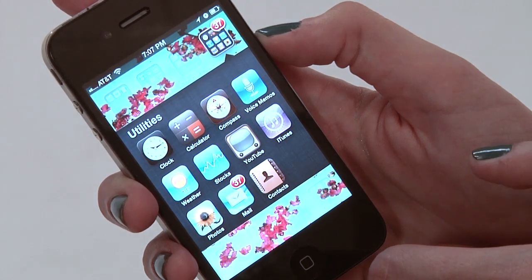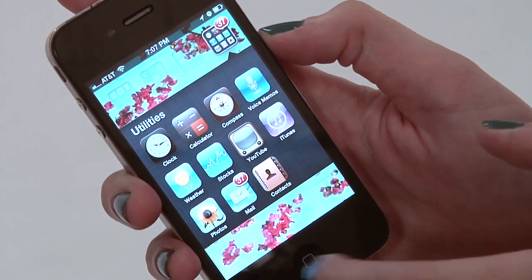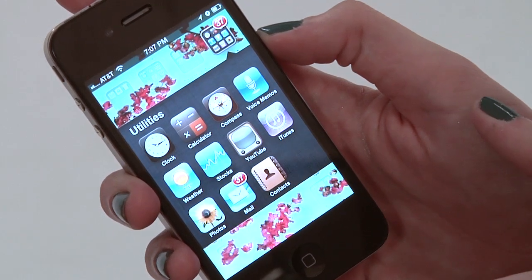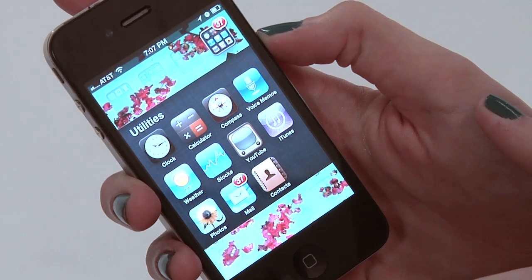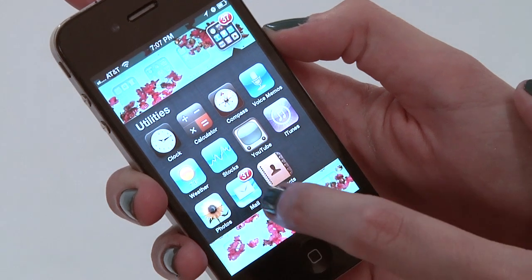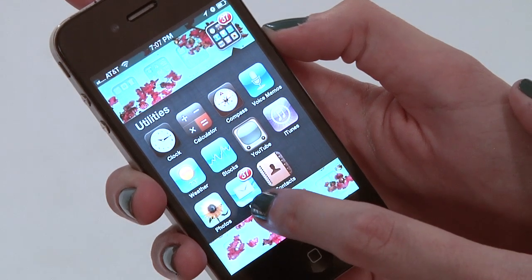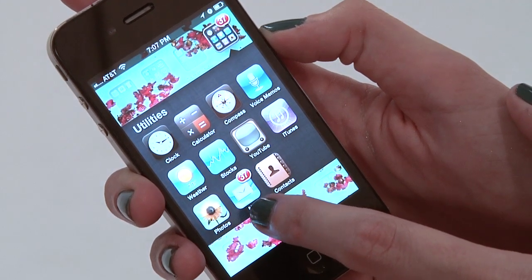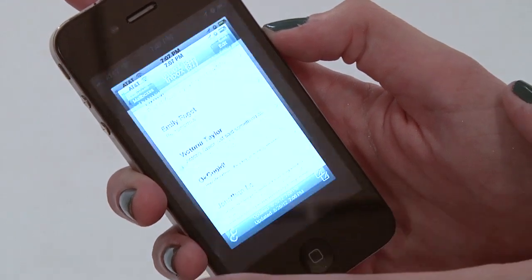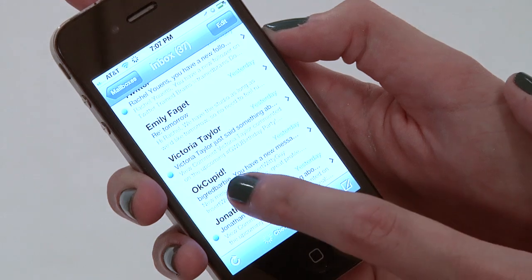To respond to an email on your iPhone, we're going to assume you've already set up your mail on your phone. Go to your mail icon — it looks like this, it has a little envelope on it. We're going to click it and open it up.